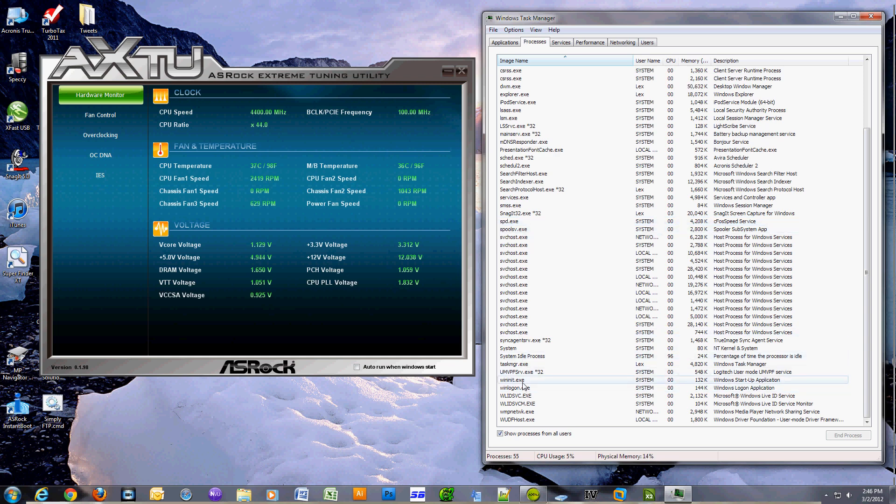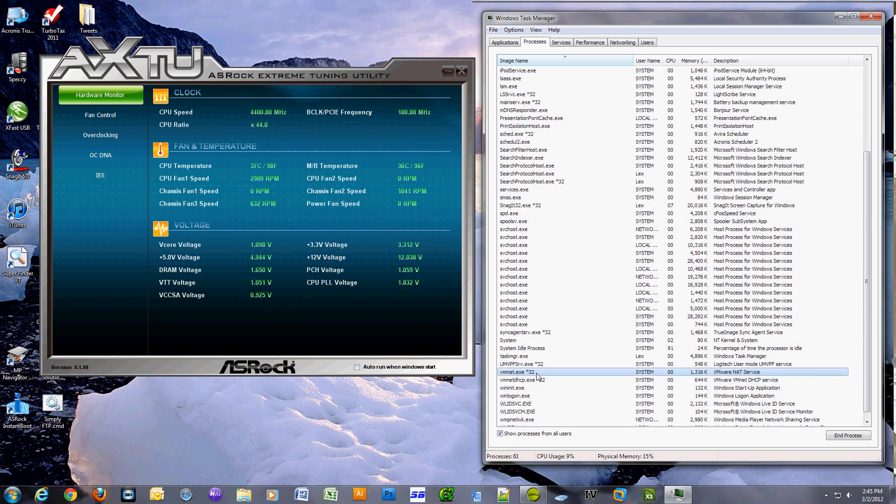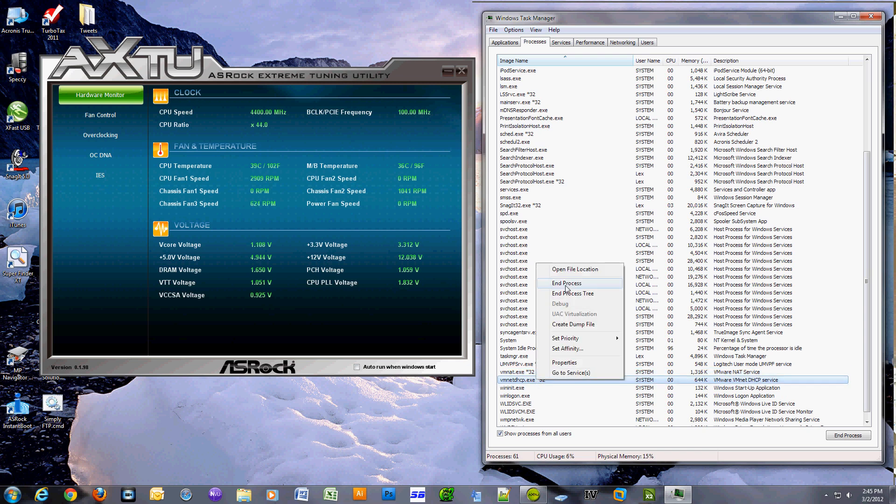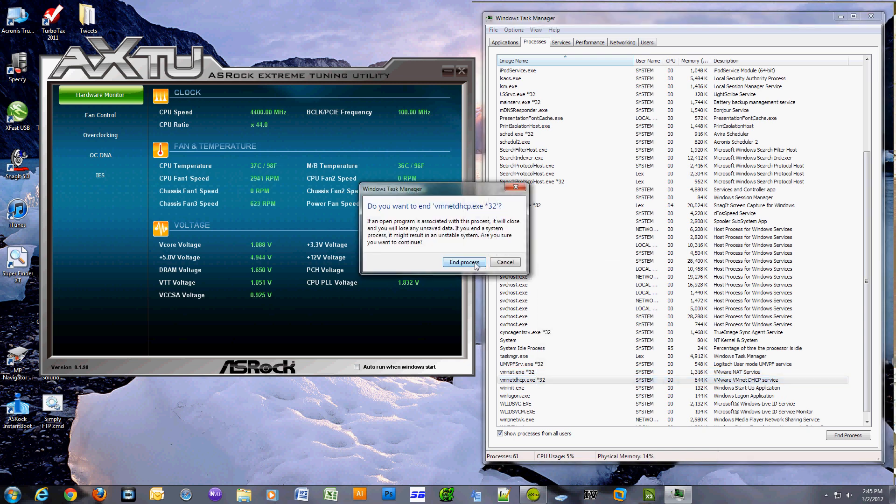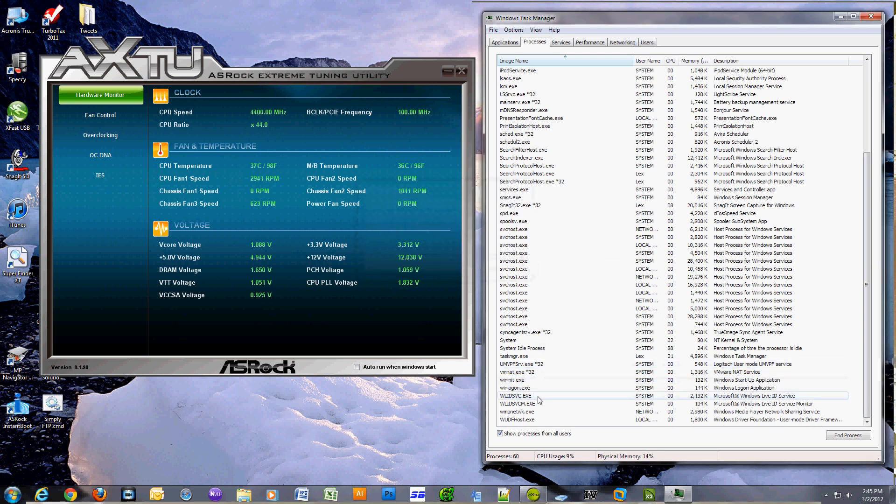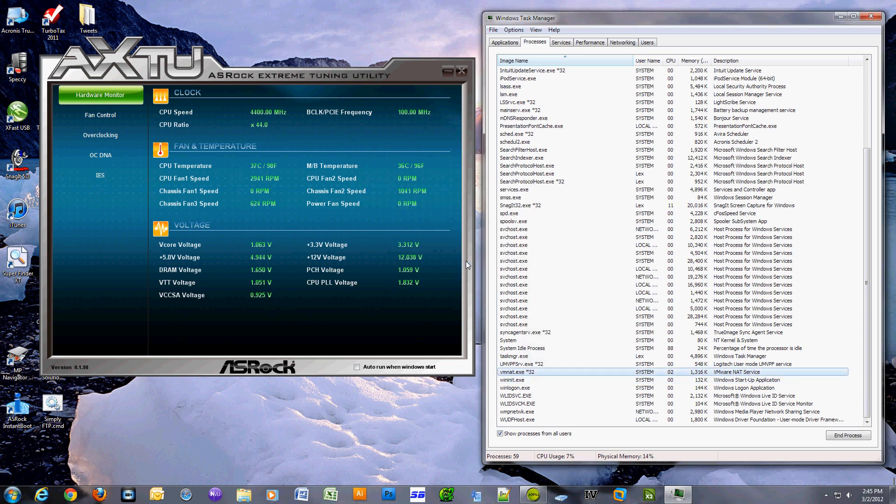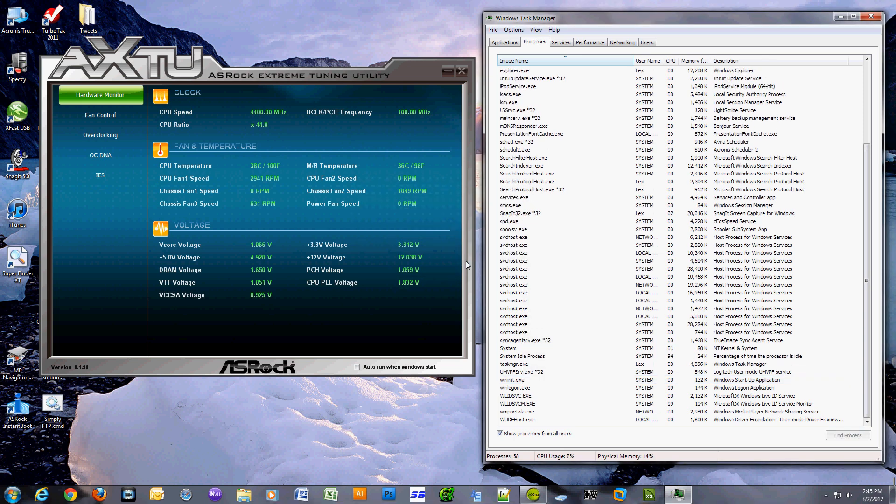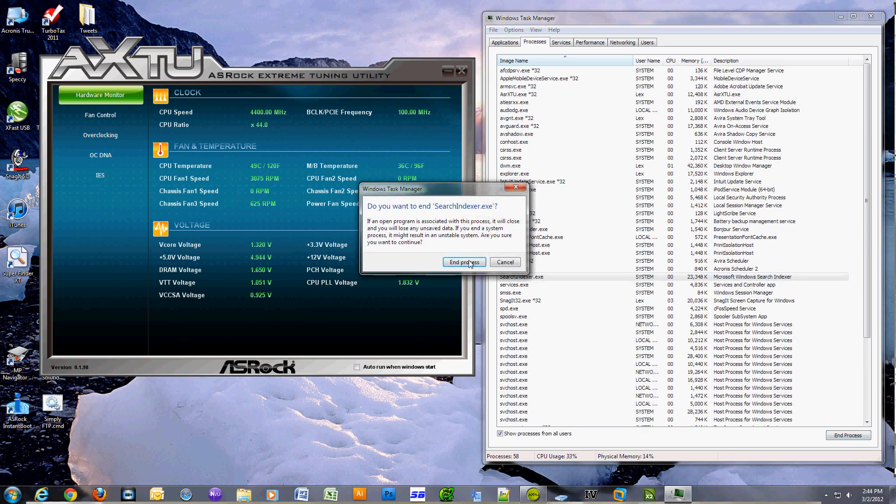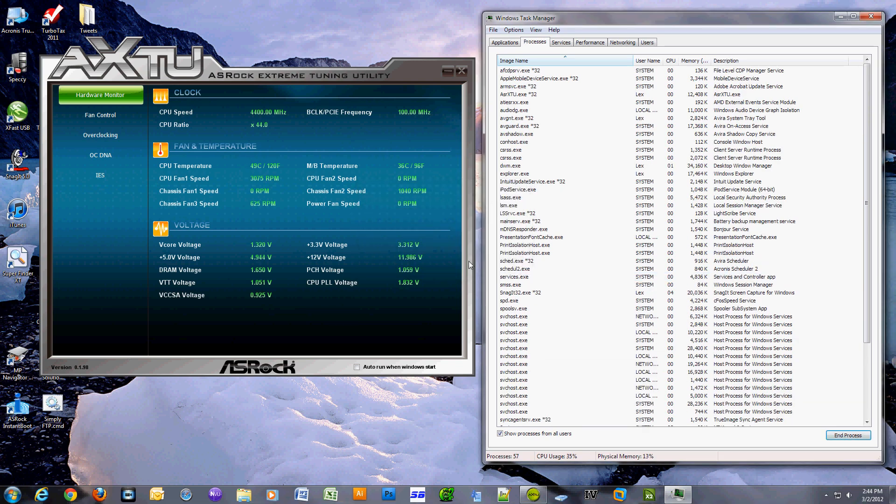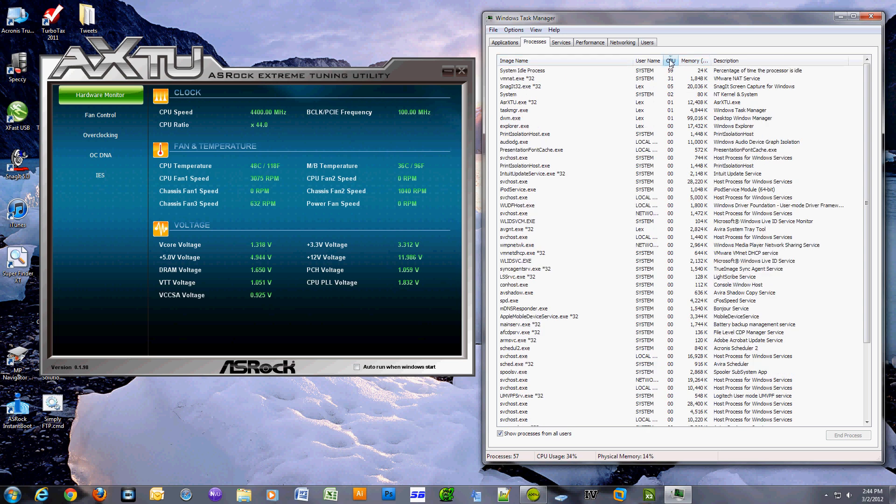And on the other side you want to put your Task Manager and do pretty much what I'm doing in this video - selecting processes that might be allocating a lot of memory or CPU resources, and basically select the process and end the process.